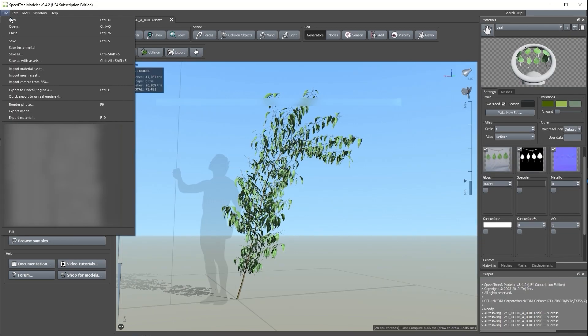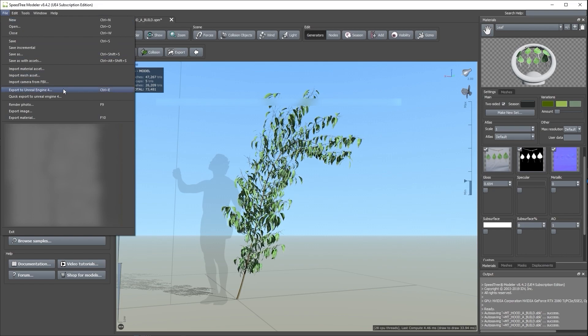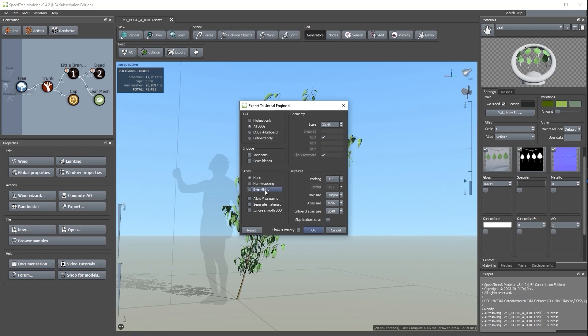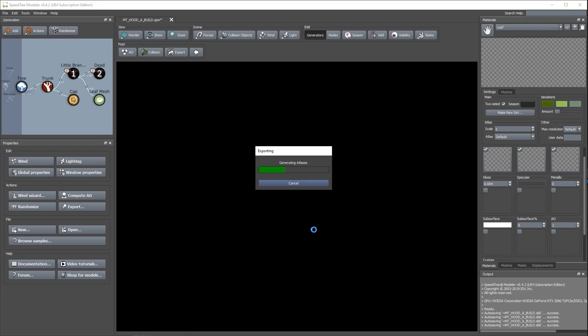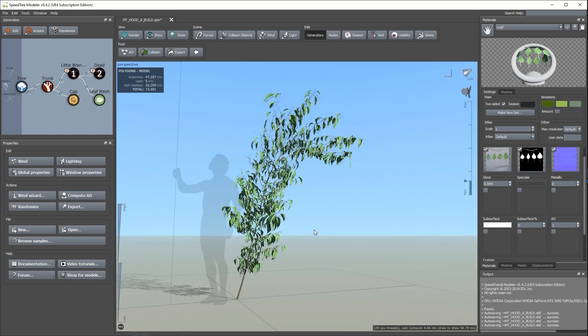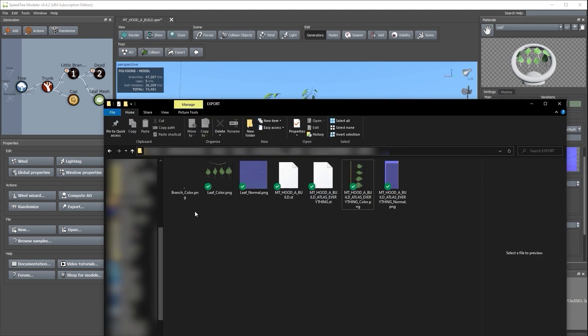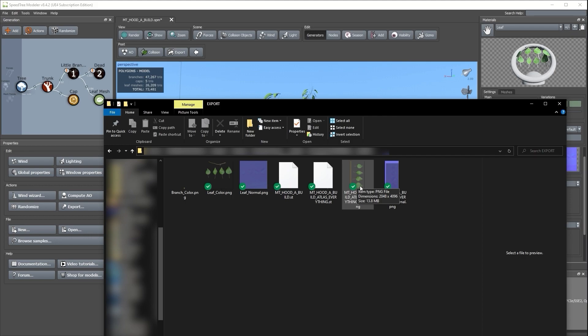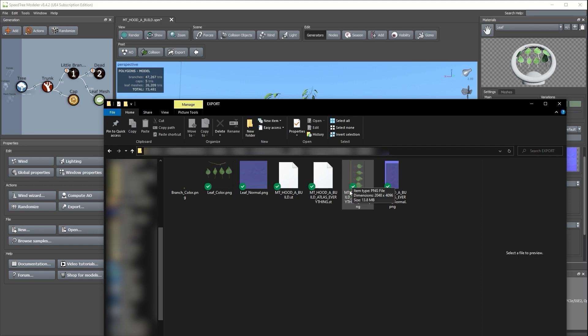I'm going to export one more example, and the only difference is that I'm going to set Atlas to Everything instead of None. This time around, it only exported three files: a .st file, a single base color map, and a single normal map. Not only are these files smaller in file size, but they're also more efficient to use in Unreal Engine materials.